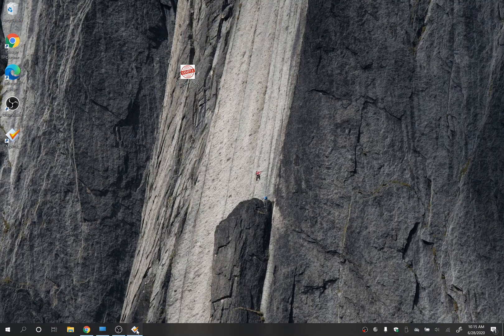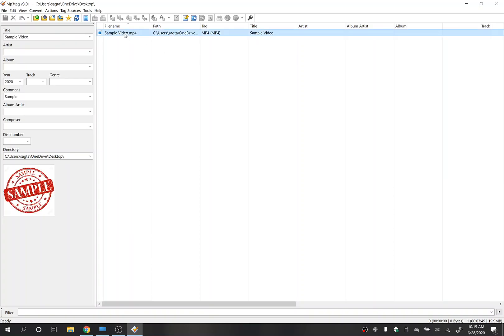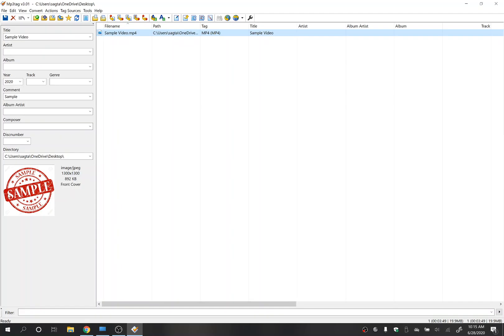So first thing you do, you open up MP3 Tag and what you can do is click on the video here. You can see in here it's got the video title here, the year, a comment, as well as the thumbnail that was placed in the video.